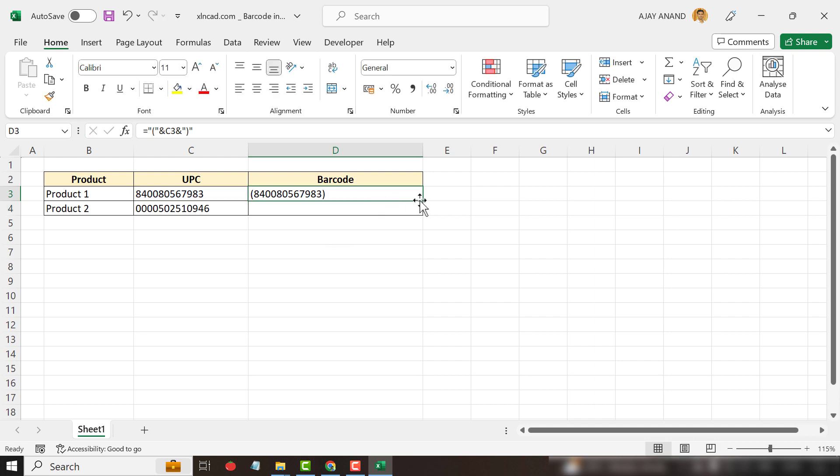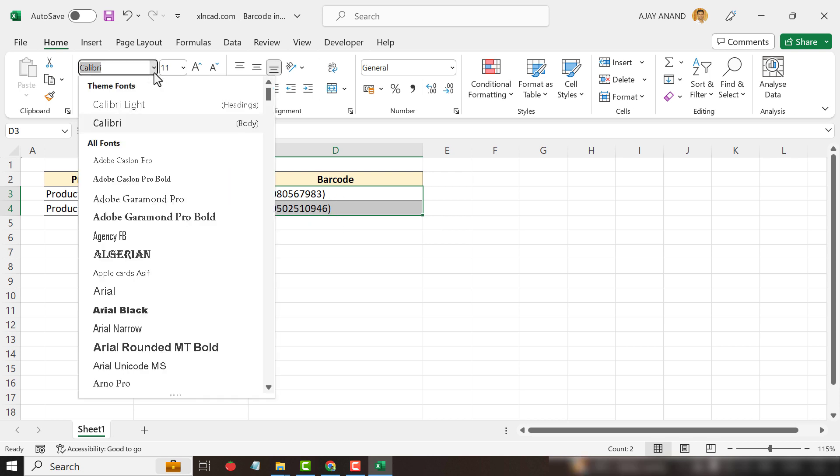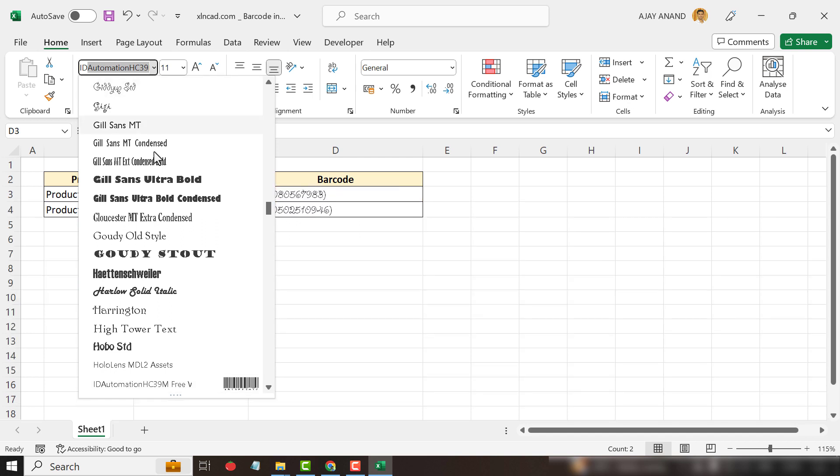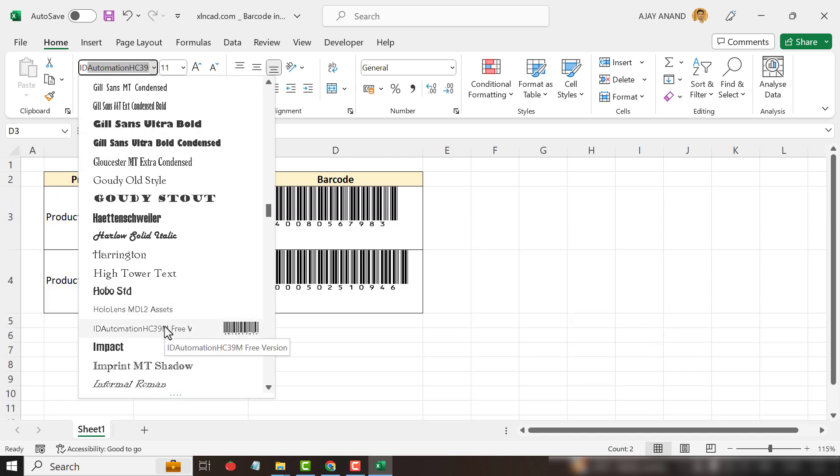Copy the formula into the cell below. Now to apply barcode font, click on the font list, type in ID automation, select the font code, freecode 39.